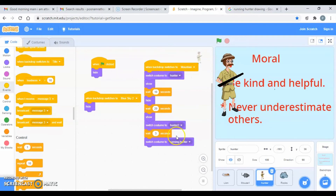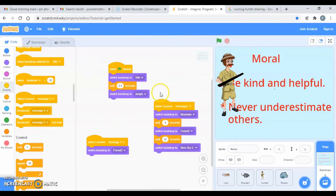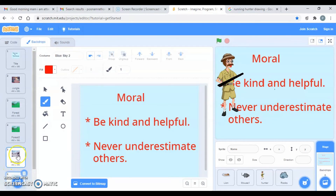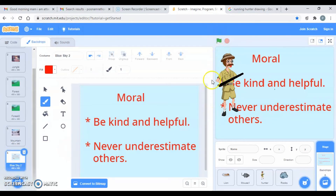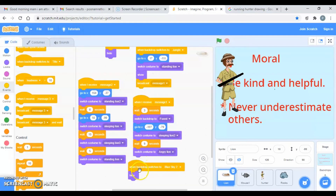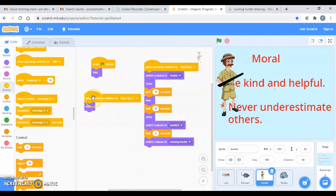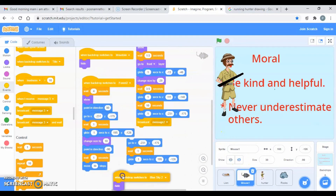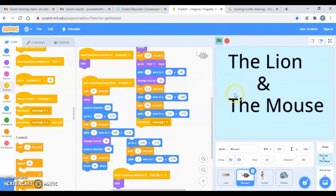He is surprised when he comes back and sees the lion is free. There is a wait of 14 seconds, and then he switches to the running costume. For the backdrop, after 32 seconds — when everything has happened — the last backdrop switches to 'blue sky 2,' which is where the moral is written. At that point, the hunter, mouse, and lion should all be hidden, and that code is in place for all three sprites.